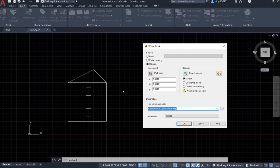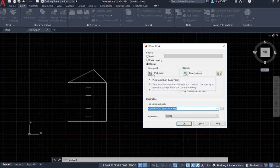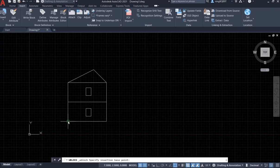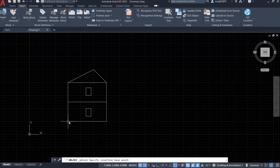So here first I need to design the base point. Pick the point, select here, click it. Now I want to select the bottom left corner here as a base point.